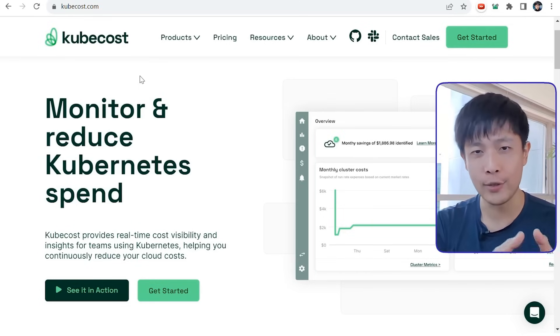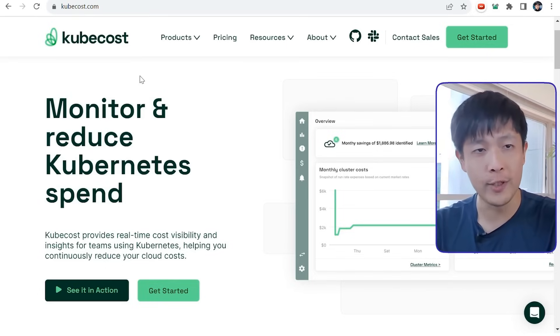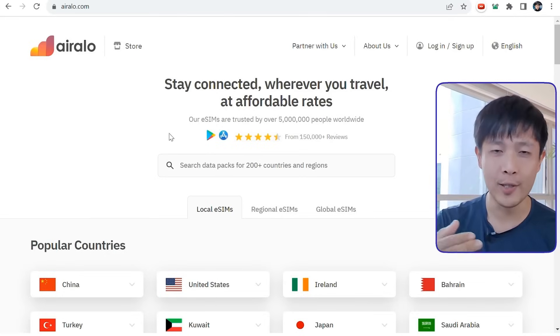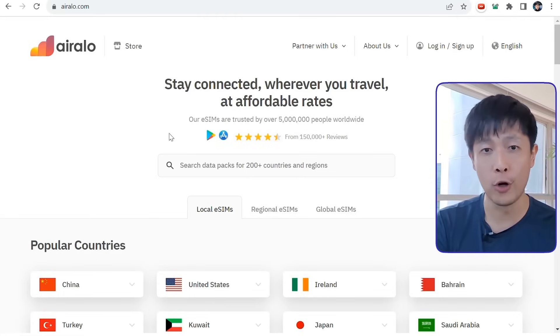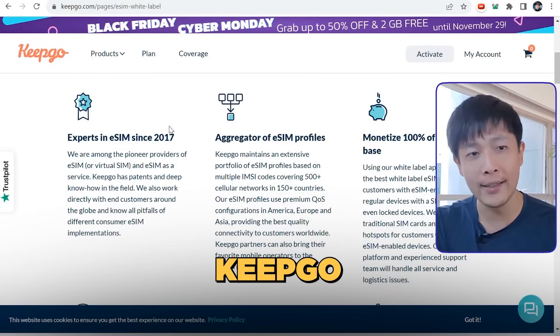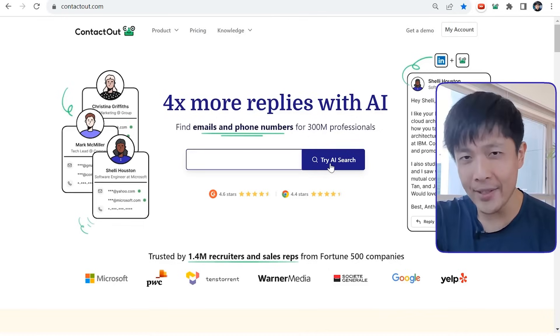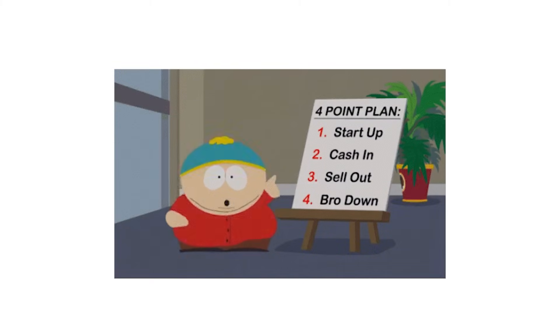Another approach is to white label or rebrand a competitor's product and start selling that to learn the sales channel before building your own product. Qubicost monitors cloud server hosting costs — their first product was built over a weekend using open source software from GitHub called Grafana. Open source software gives a great head start because you can build off it, rebrand it, charge for it, and you don't have to pay any fees. Airalo is a provider of virtual SIM cards — you can start a similar service using a white label provider like KeepGo, where you wholesale buy mobile data and resell it.